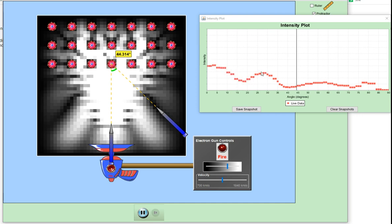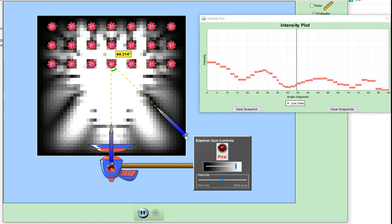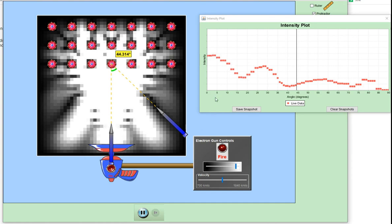So this is constructive interference and this is destructive interference here. We can change the amount of interference by simply changing the electron gun controls - in other words the intensity. So if I make the electron beam slightly brighter, I get just larger amounts of maximums and minimums.